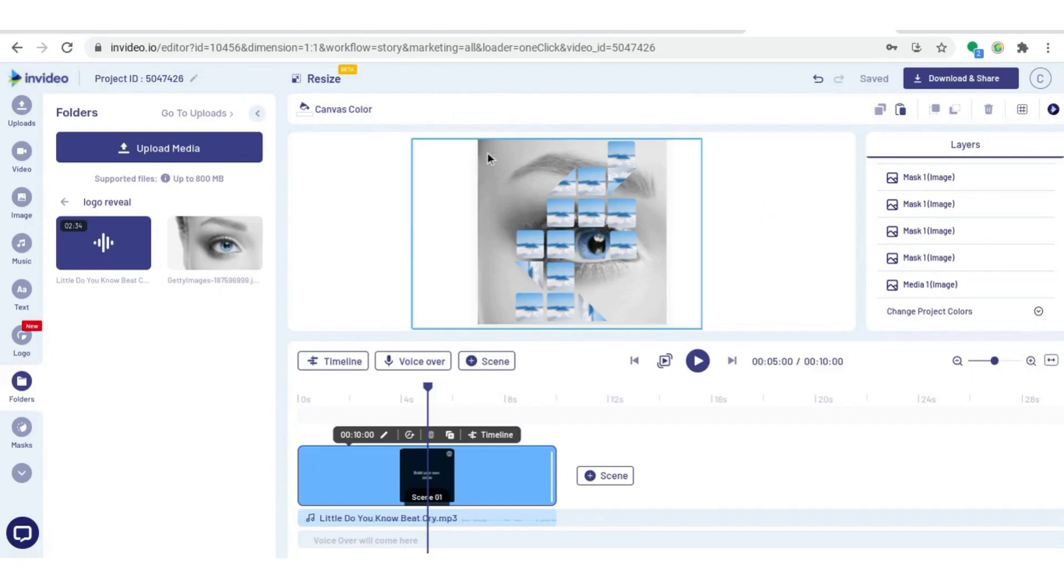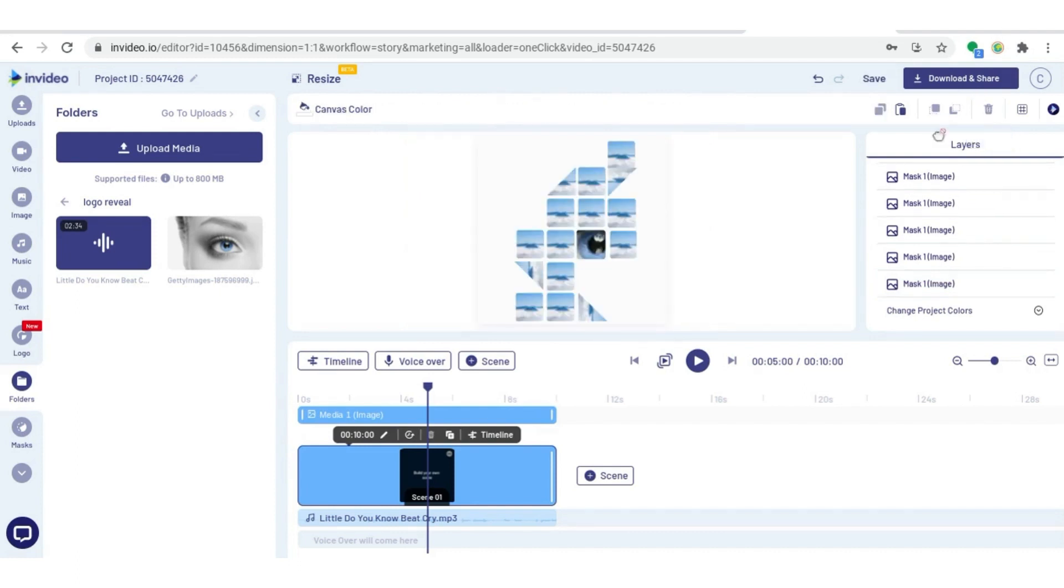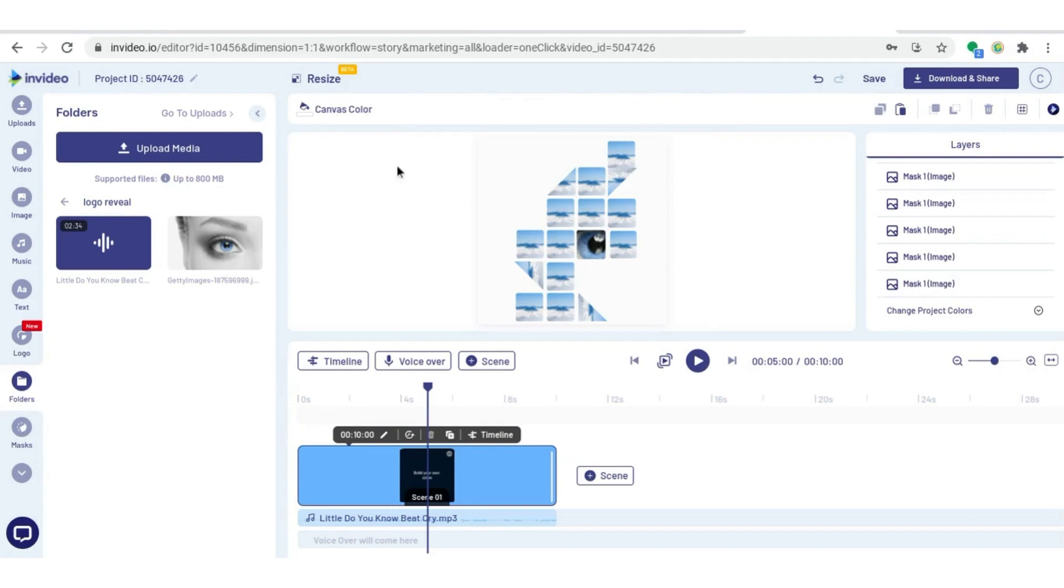Now I'm going to delete the image in the back because I have this mask to use as reference, and I want the canvas to be just plain white. Now as you can see, I have the white canvas.